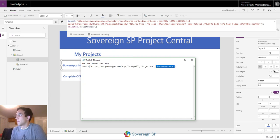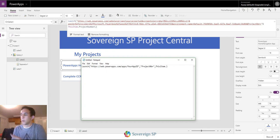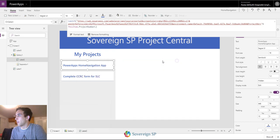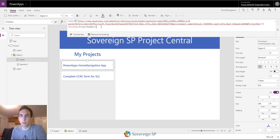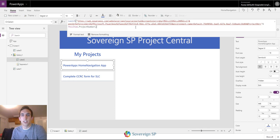So instead of 'parameter name' I could do 'projectnumber', and then here I could do ThisItem dot whatever field I want. That's the simpler way — I'll put that link below so you can copy it, or you can go to your Details page and grab the web link. Either way, this first app is really simple.